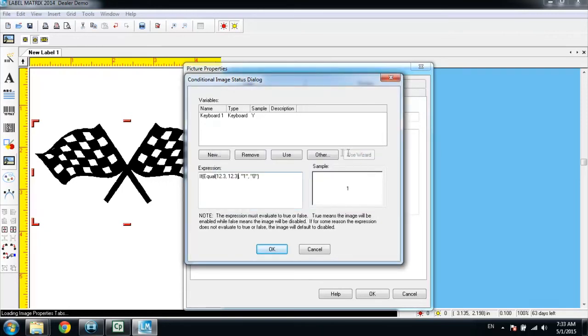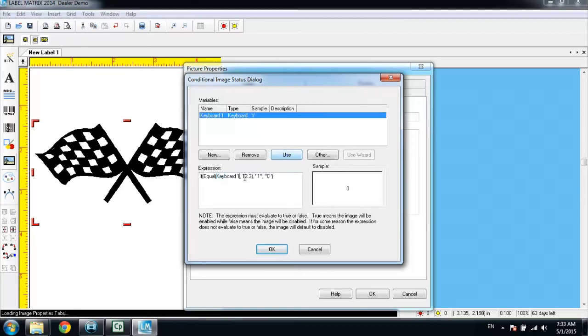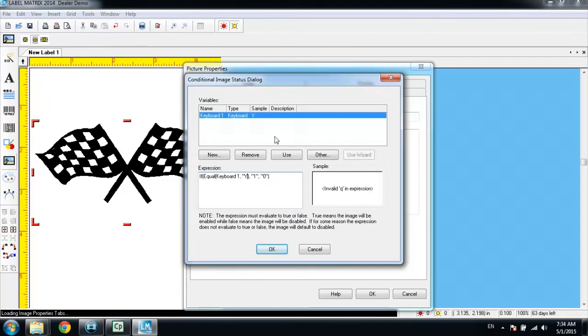That inserts the equals statement. Now I want to change the first parameter of the equals statement to be our keyboard variable, and then I want to change the second part of the equals statement to be a Y, and we're going to use parentheses to bring that in as literal text. That changes the statement to say if the keyboard value equals Y, the image will print.